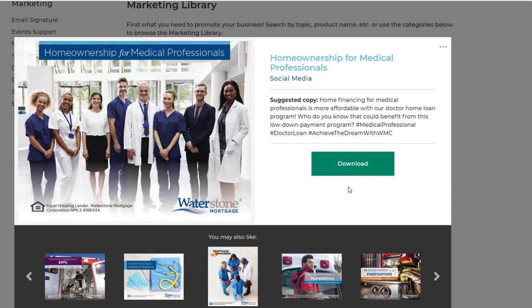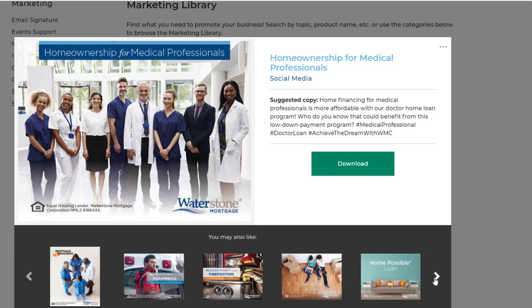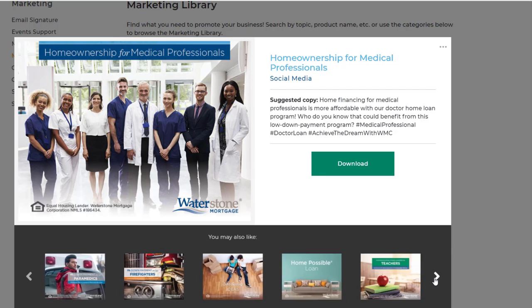It's as easy as that. Below you'll see other suggested marketing library options. Click on any of these to view them or use the arrows to browse additional options.